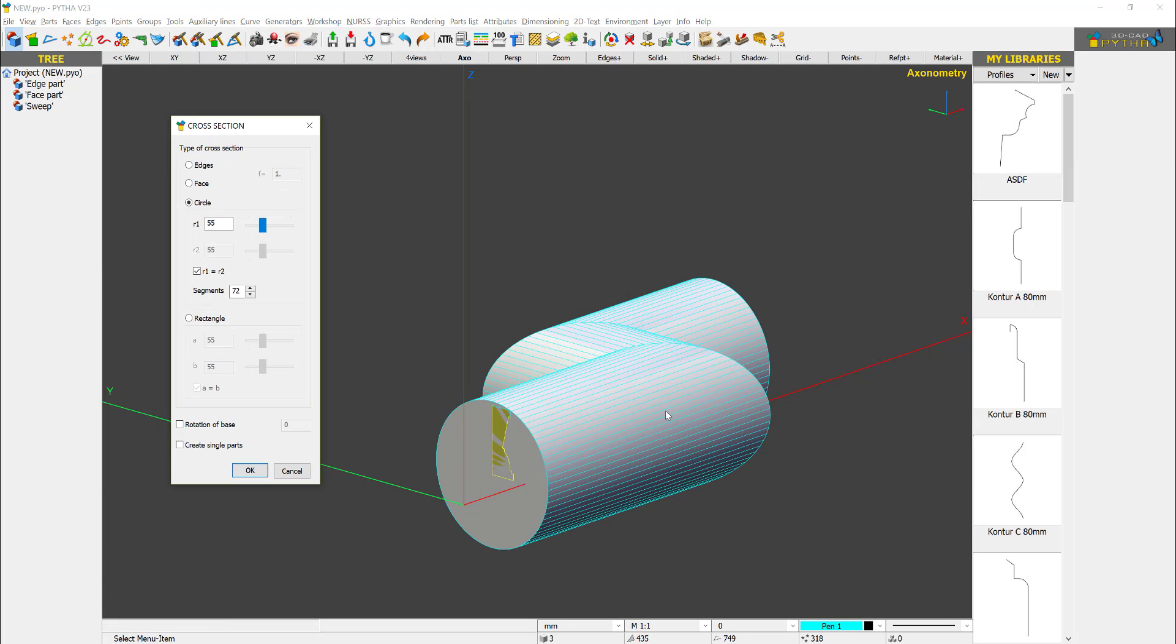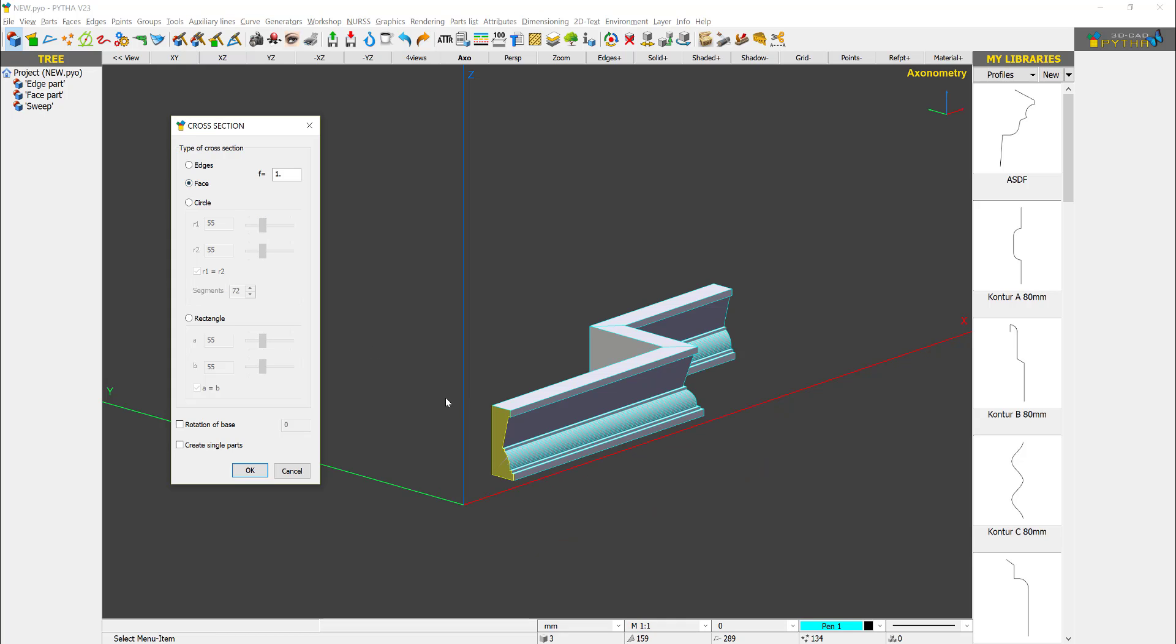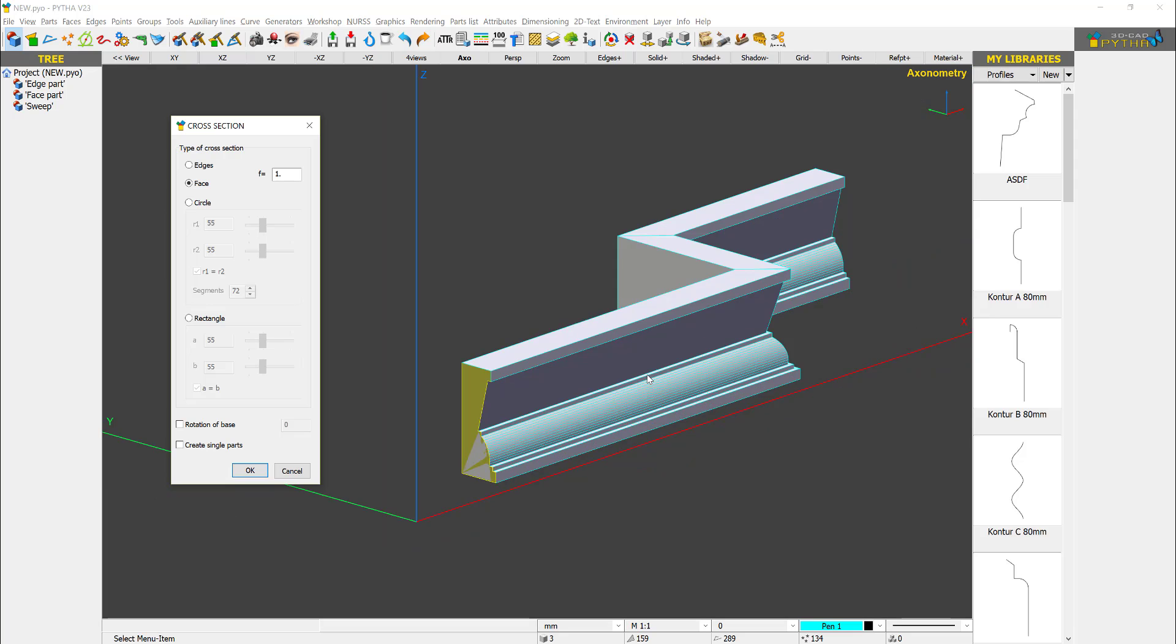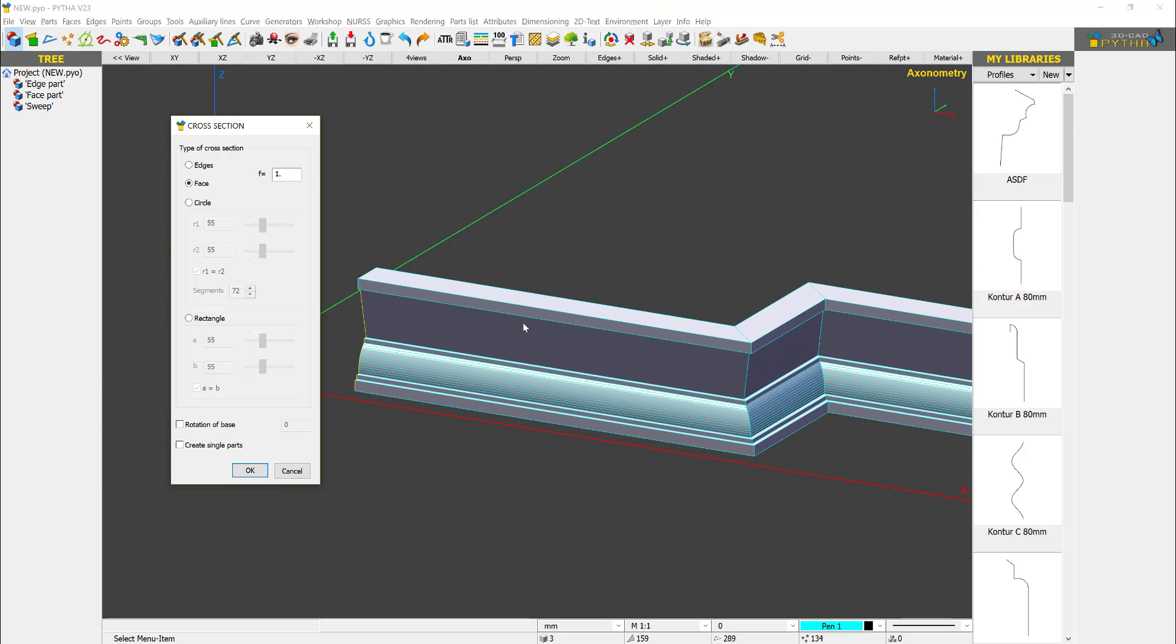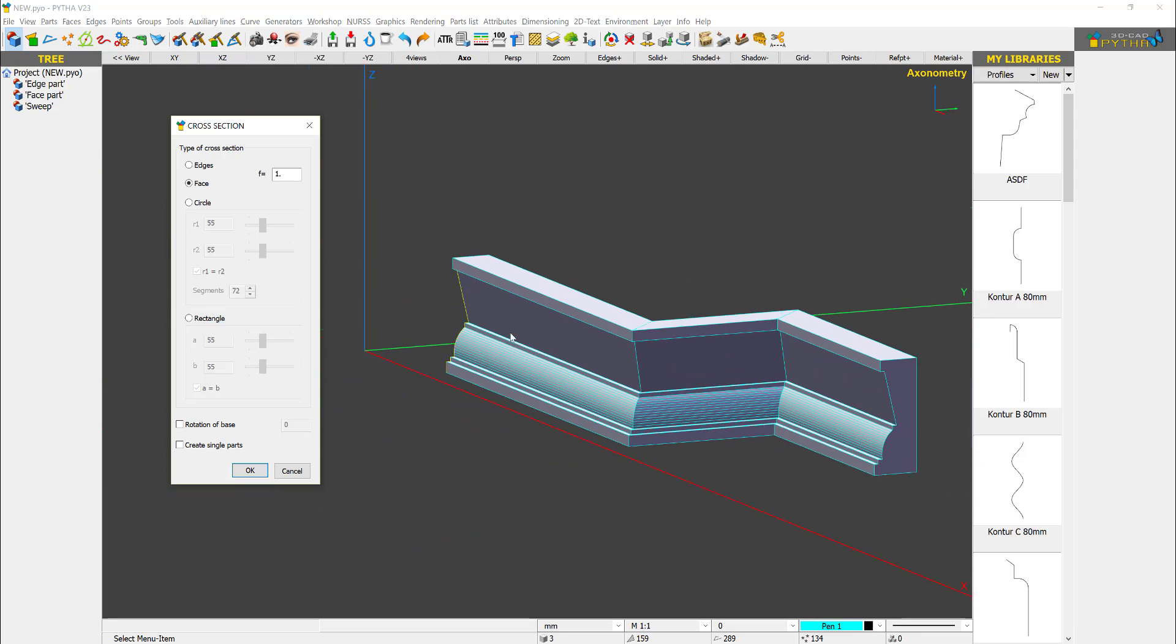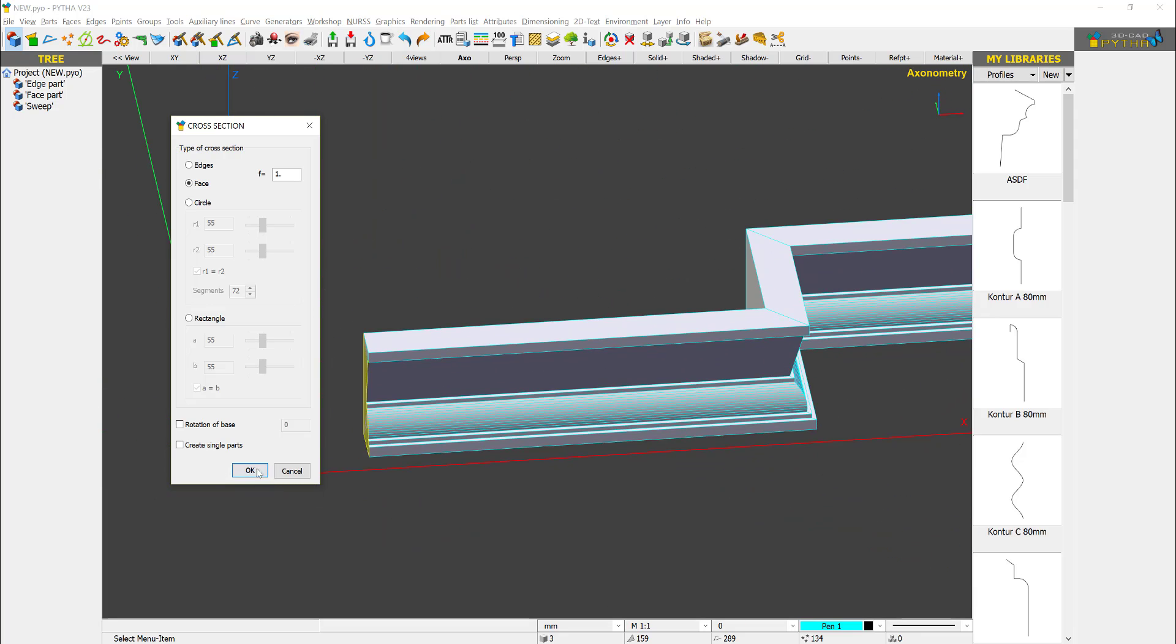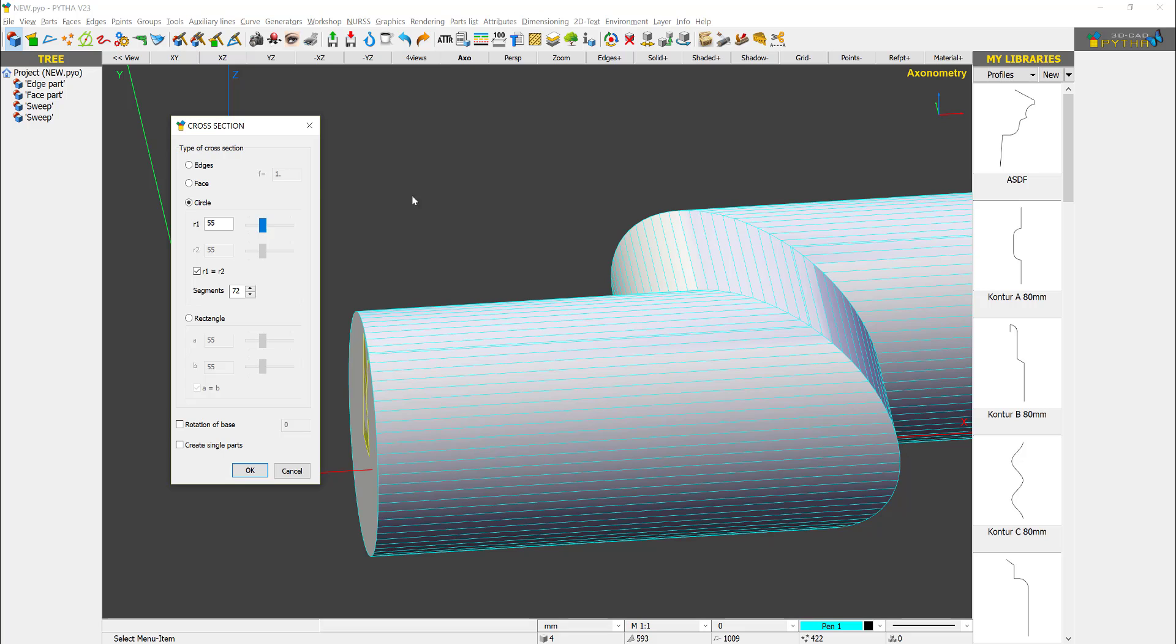It will default to circle. You say I want to select a face instead. And immediately PYTHA recognizes that there's a face. You can see the profile is created. Just press okay, done.